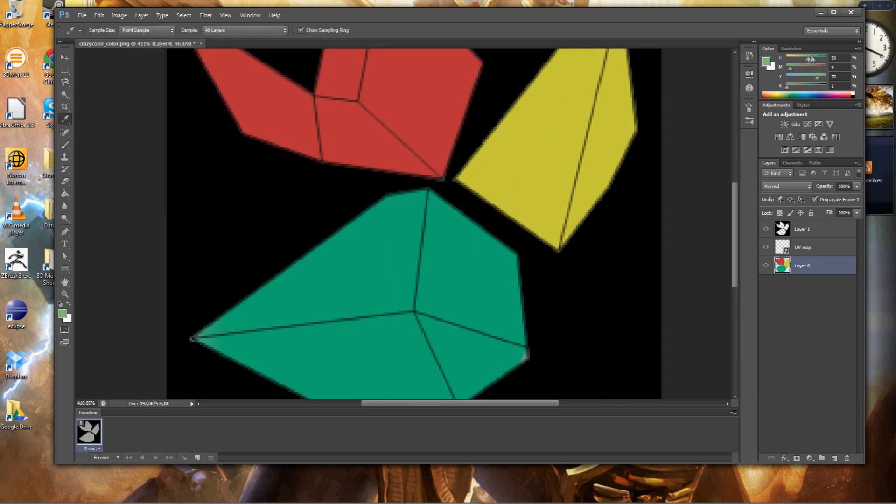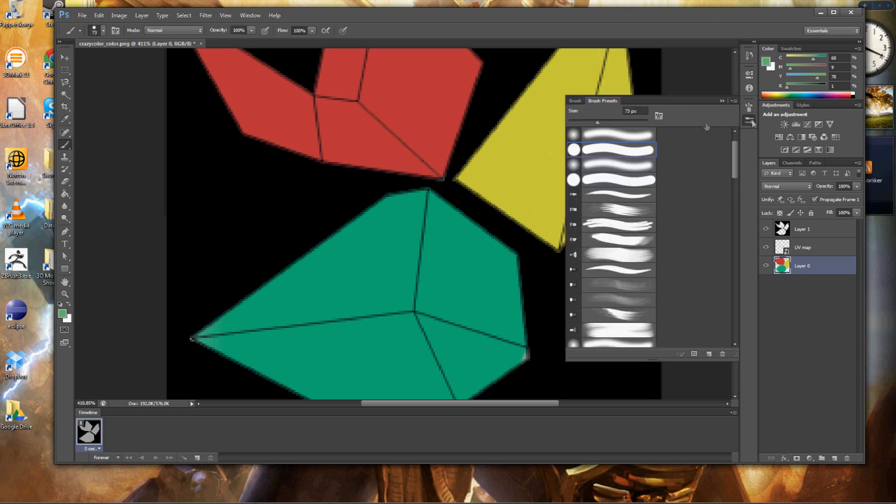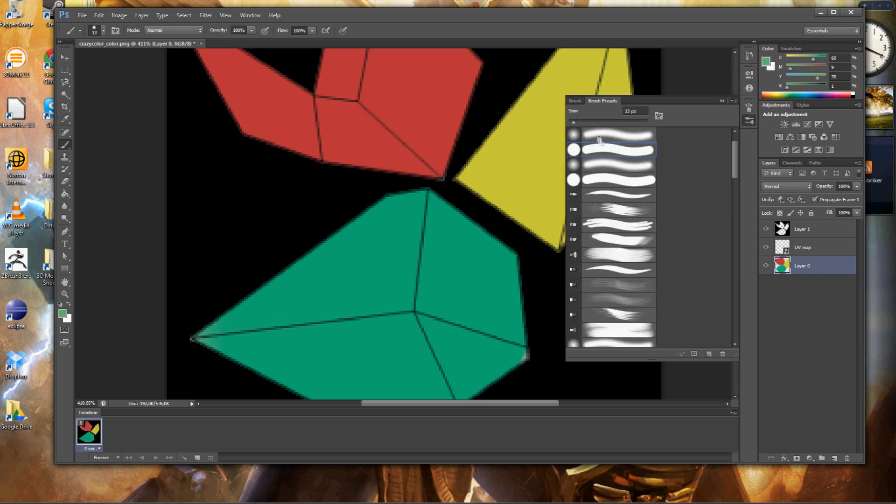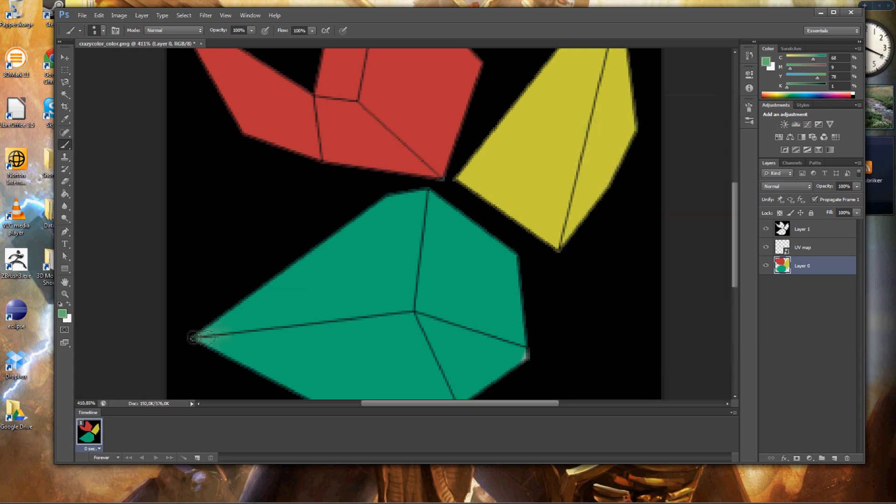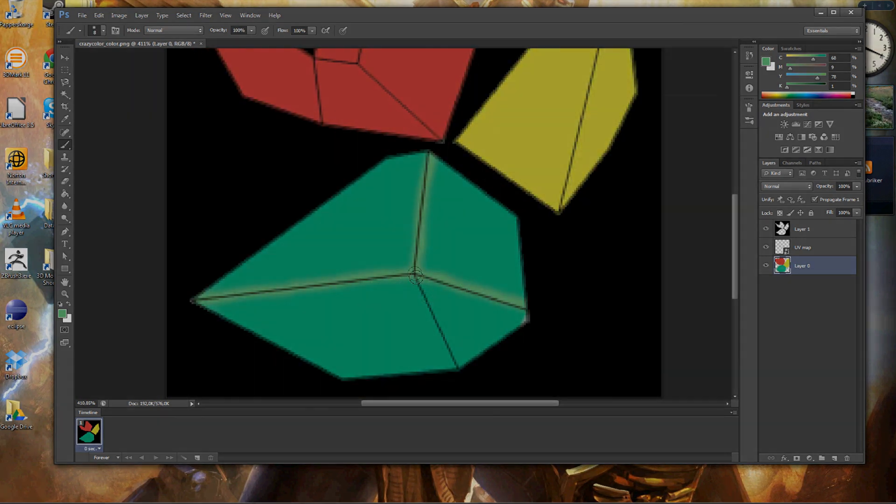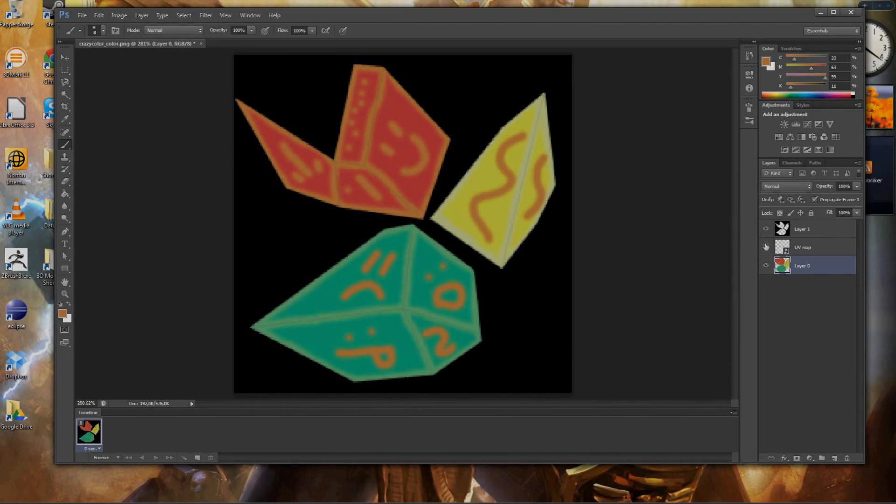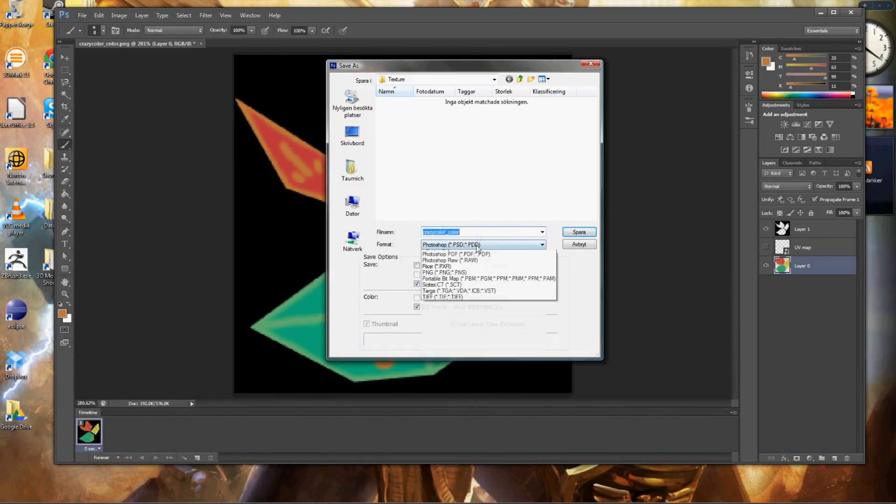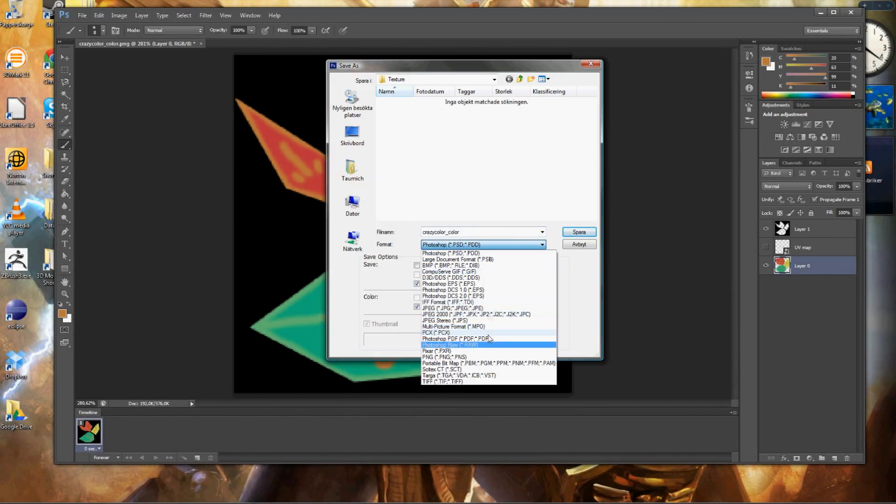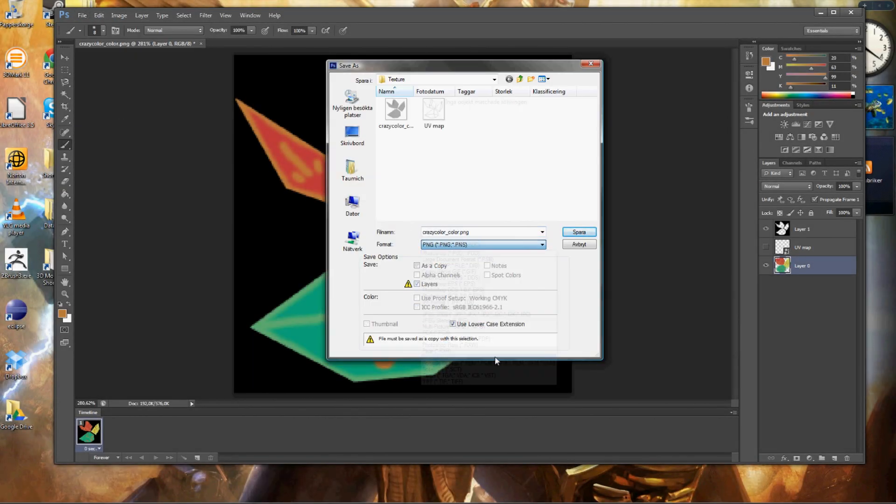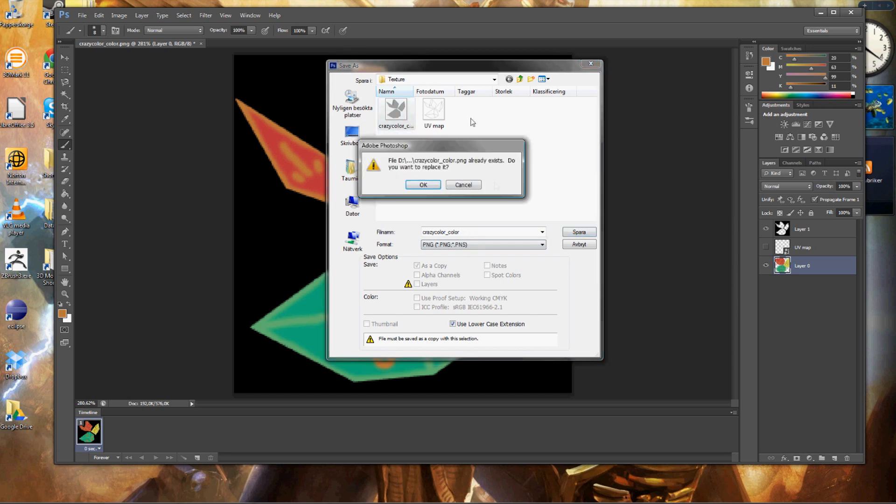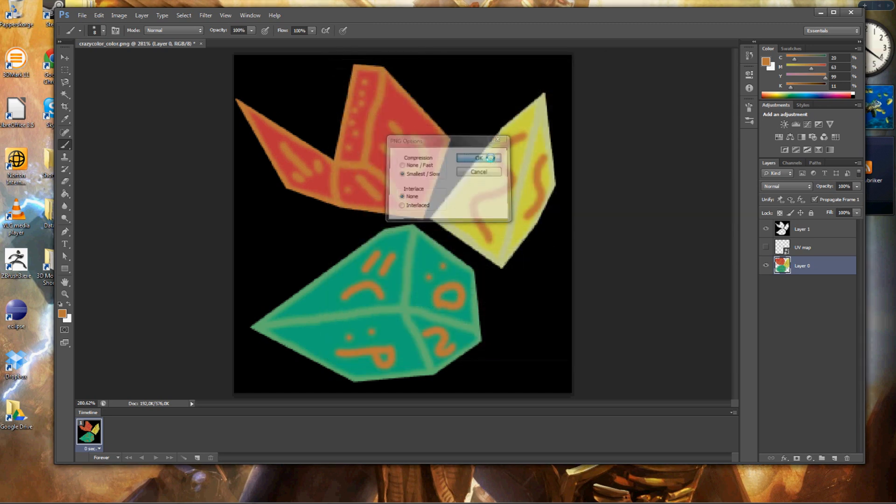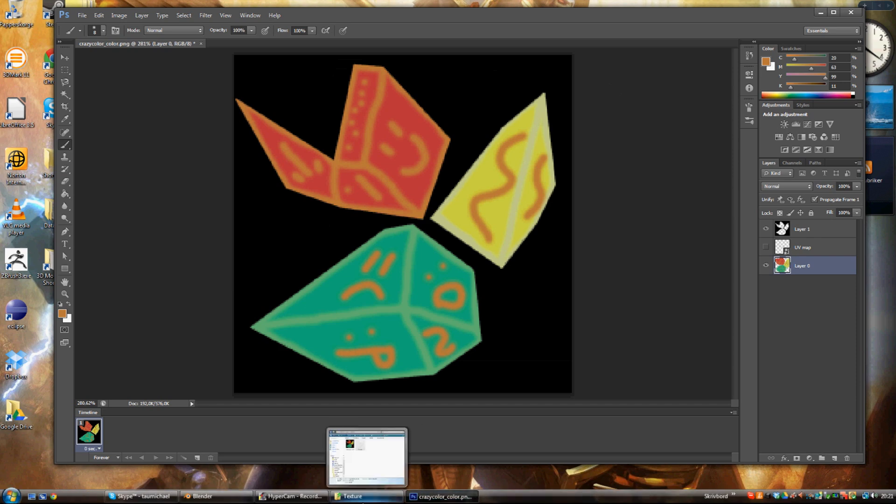Then we need highlights to make it realistic. I'll show in a later tutorial how to texture properly, but let's just make it fast this time. Just paint it however you want. So here's my finished texture. Let's add it into Blender now so that we can see how it looks like on the model. Just save it as a PNG file and remember where you saved it.